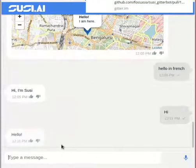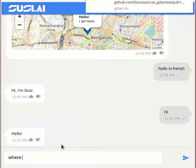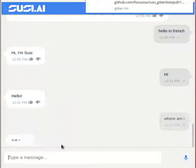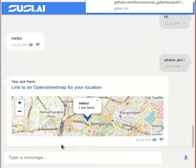Now, asking SUSI, "Where am I?" — SUSI will send a map type response. Then you can ask something like...